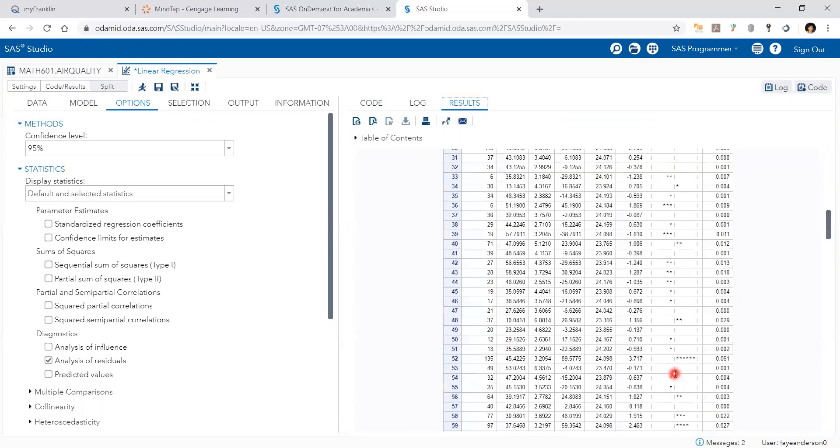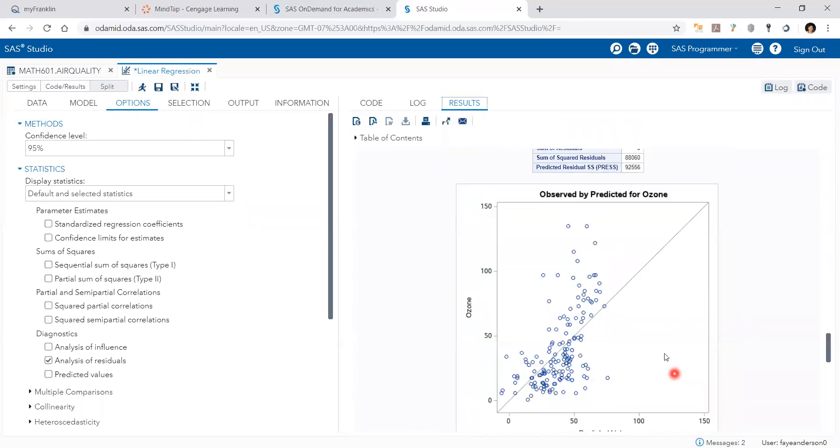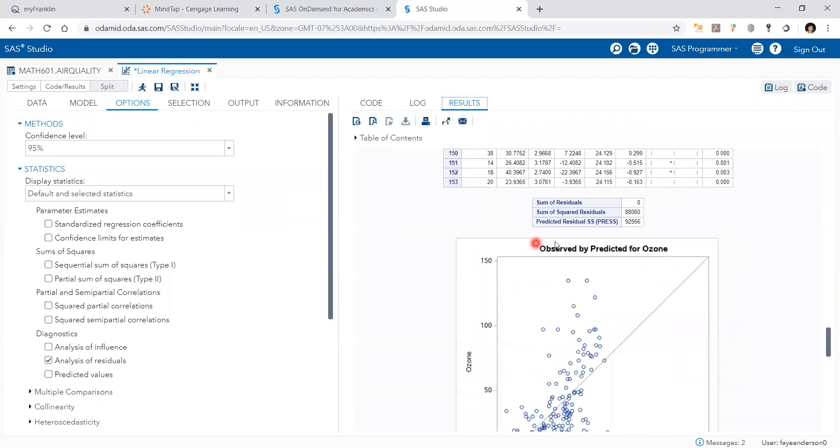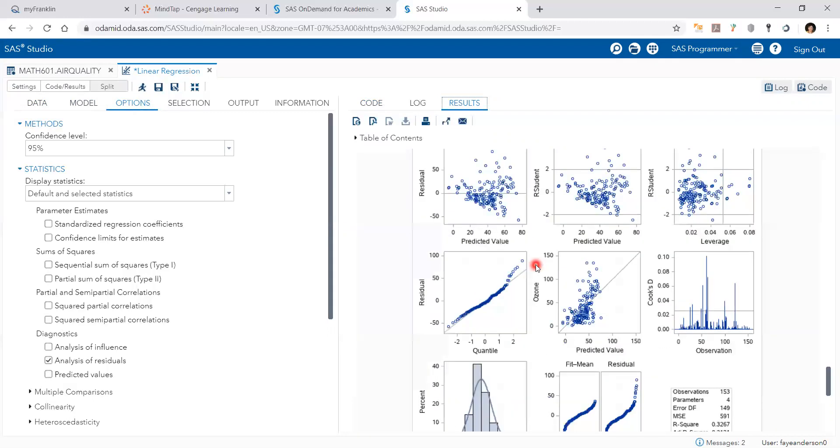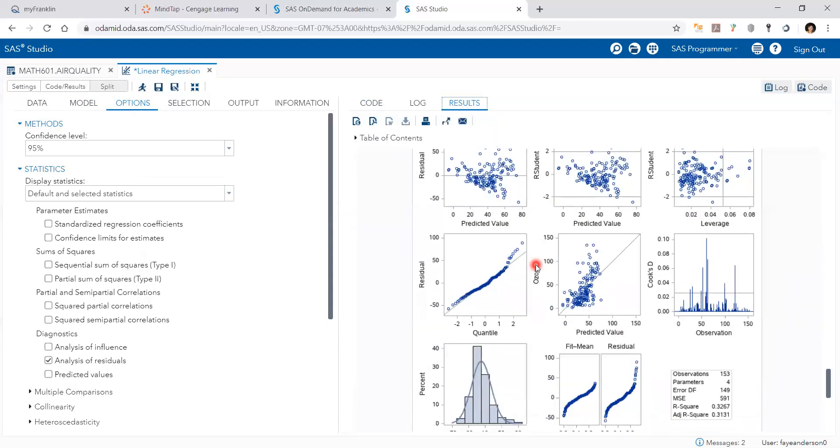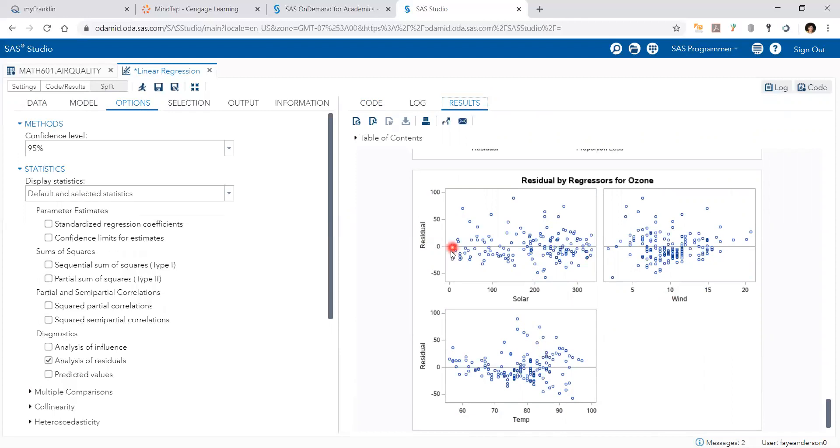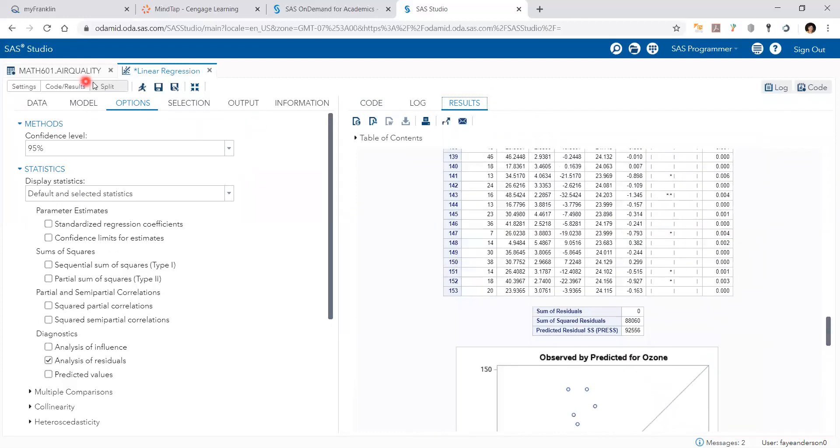And then if we keep scrolling we're going to see the observed by predicted plots. And then we're going to have the residuals against the independent variables. And that's it for the multiple linear regression modeling using SAS Studio.